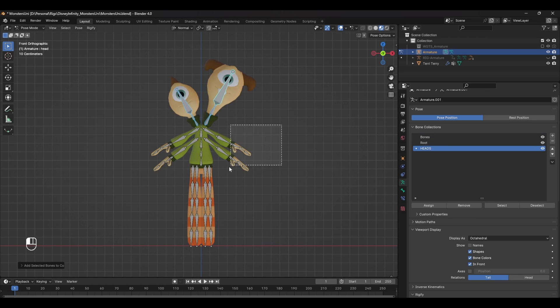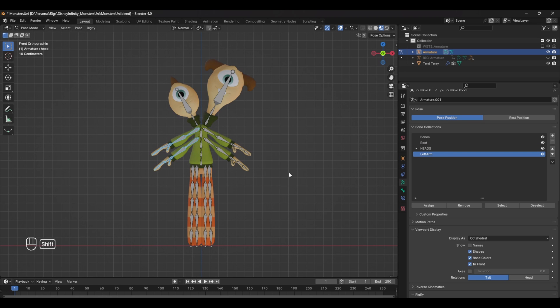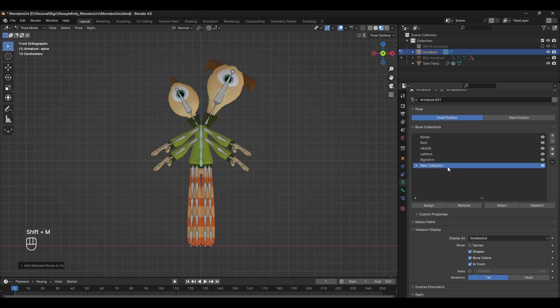Starting from the top down, I made groups for the head, left and right arms, spine, and left and right tentacles. You can make as many or as few bones as you want. To add a bone to a new bone group, select those bones, press Shift M, and press add to collection.